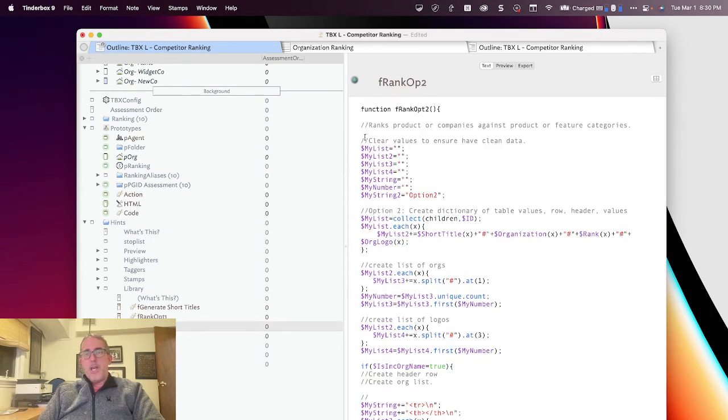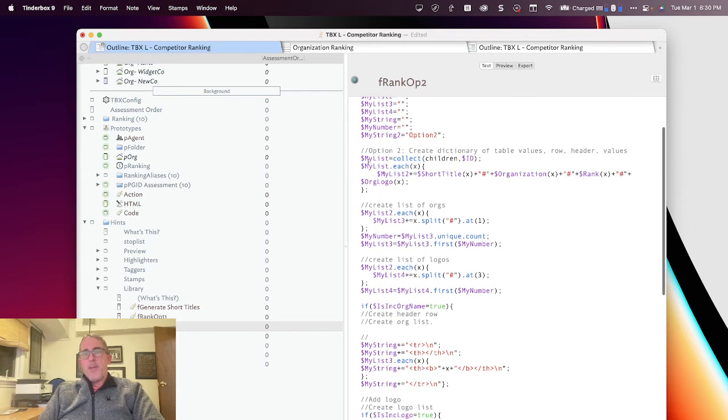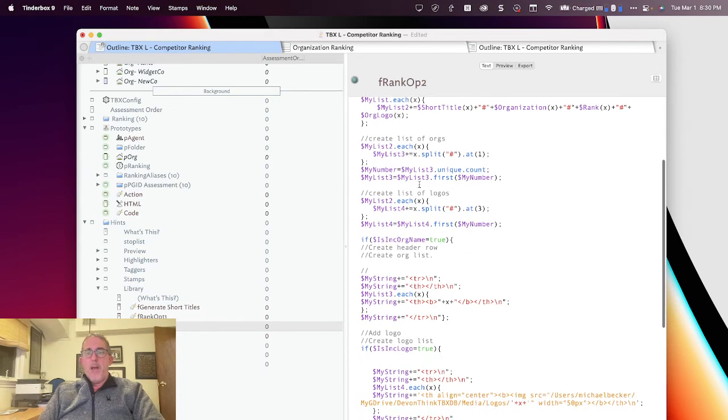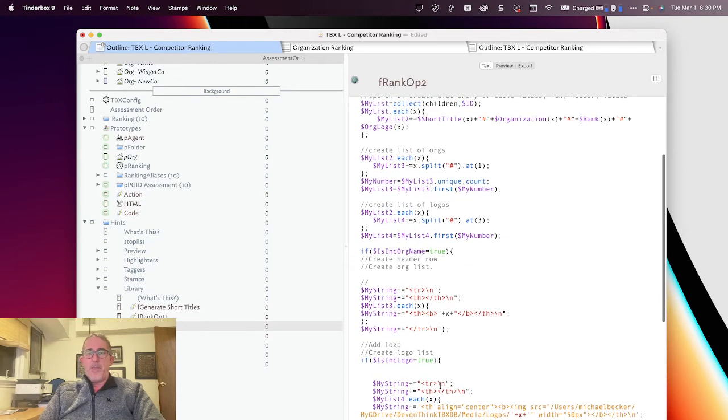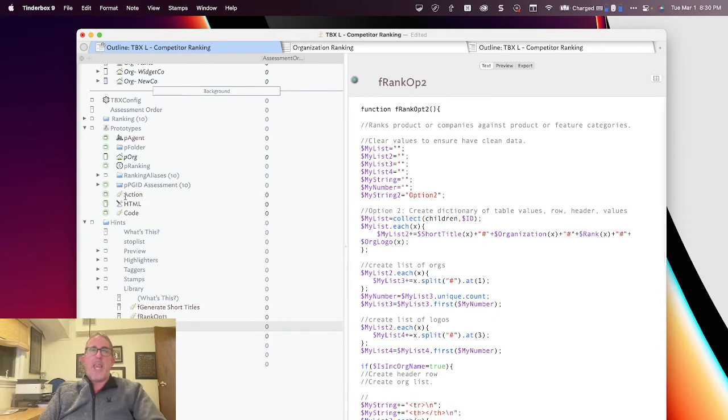So essentially, I zero out all my variables. I come here and I collect my children. I then process those lists and break them down. And then I go through it and I just ran with this table. I basically go and build a table.